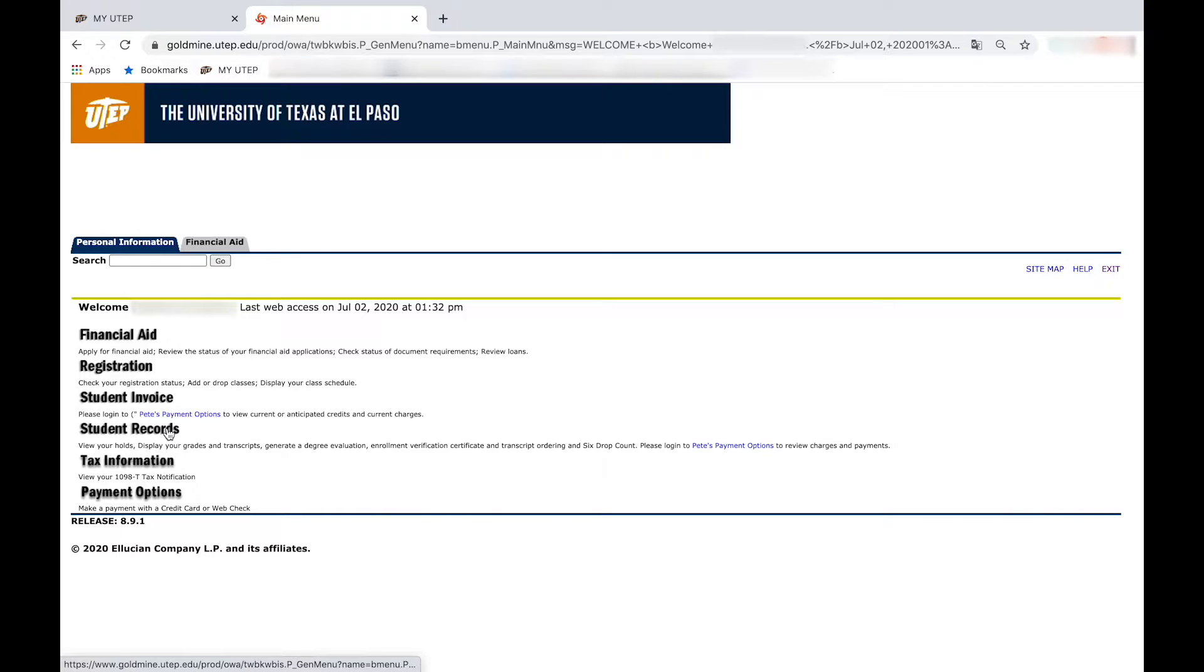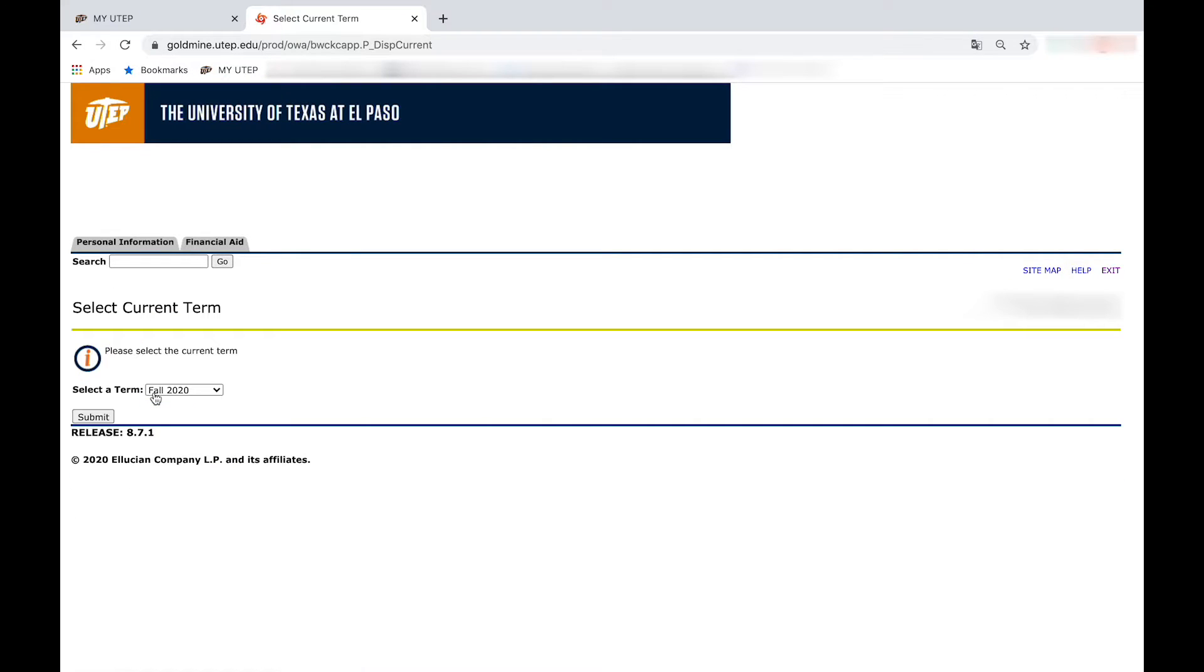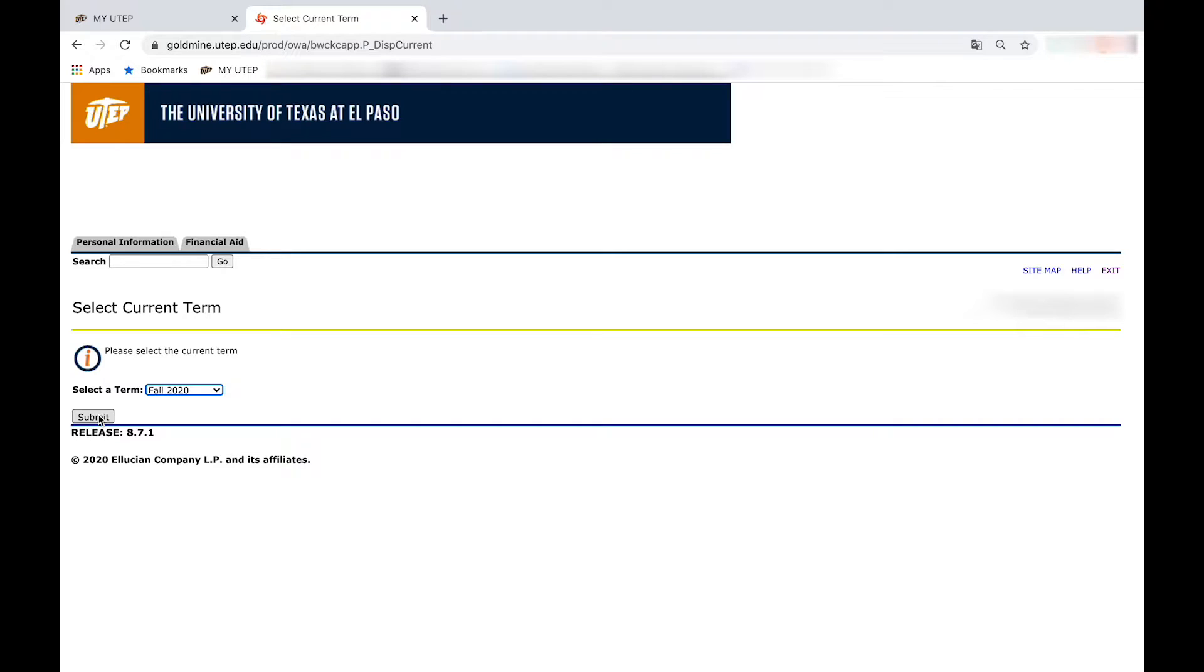Go to student records, click on degree evaluation, select the term, and press submit.